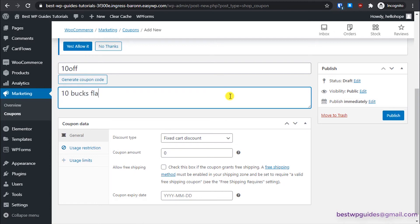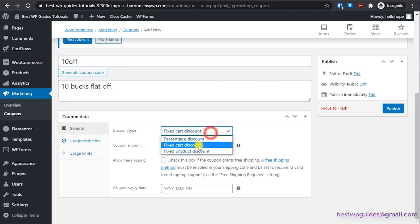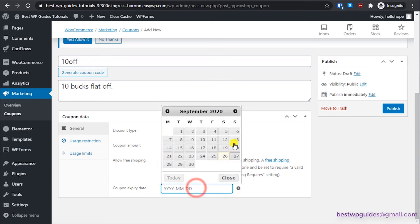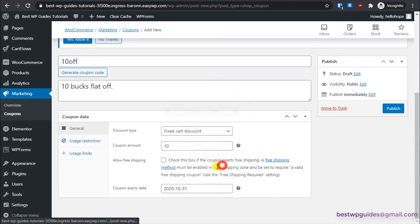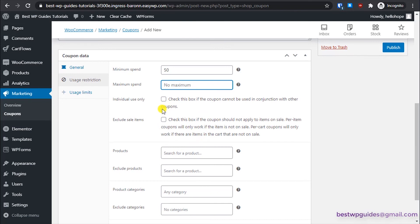Now let's create one more coupon code — a flat $10 off discount. The code will be '10off'. Select 'Fixed Cart Discount', set the amount to $10. You can also use 'Fixed Product Discount' for different use cases. Set the coupon expiry to next month. Under Usage Restriction, set the minimum spend to $15, no maximum, and individual use is off so it can be combined with the free shipping code.